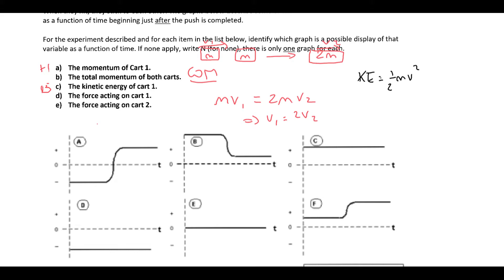So the total momentum of both carts — there's no external force acting, so the total momentum shouldn't change. So that's going to be graph C, because total momentum never changes.